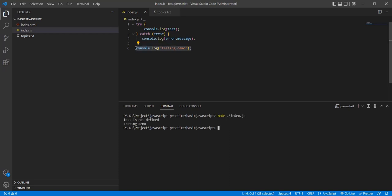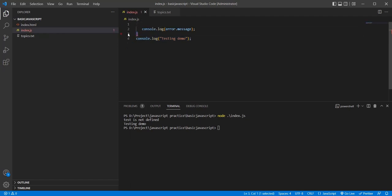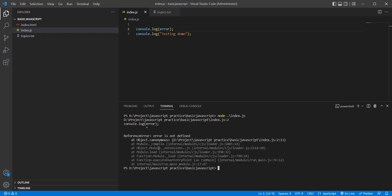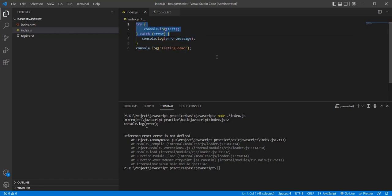You can see there are two statements executed: the catch block and one more statement. But if you are not using the try/catch block, the next statement will not execute — it will stop where the exception is thrown. Only one error is executing and the next statement is not. That's why we use the try/catch block.